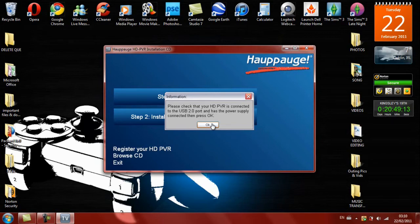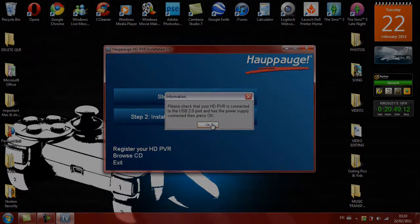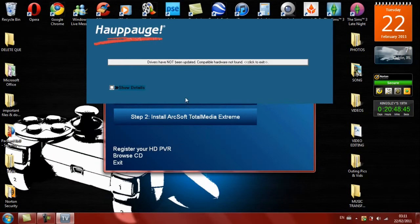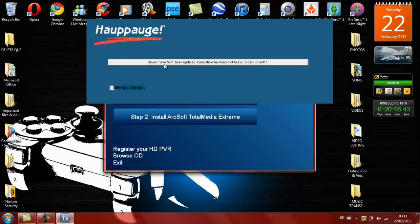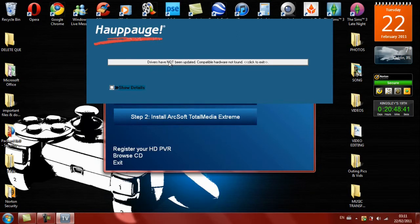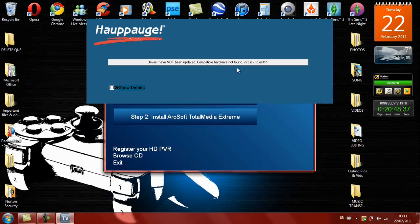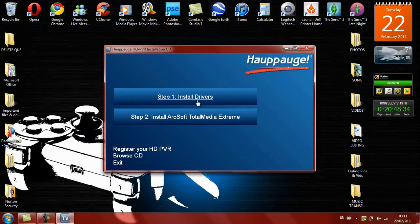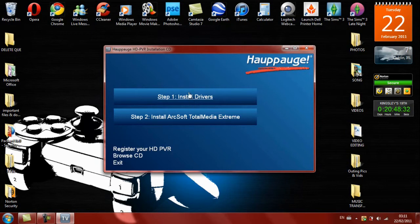Okay, now a message has come up saying the drivers have not been updated, compatible hardware not found. So if you've got a message like that, it means the Hauppauge is either turned off or not connected properly.